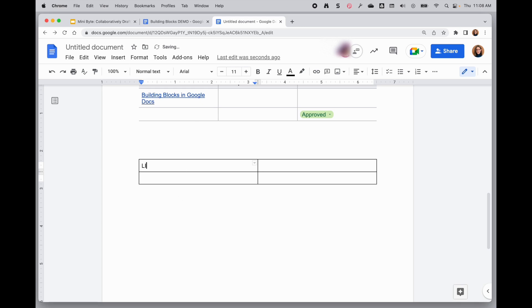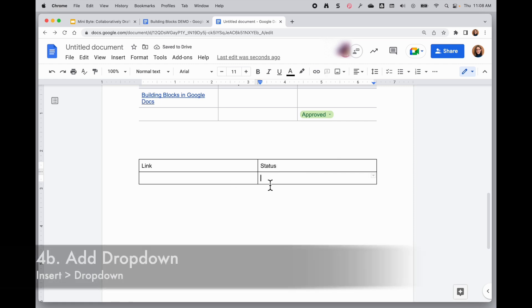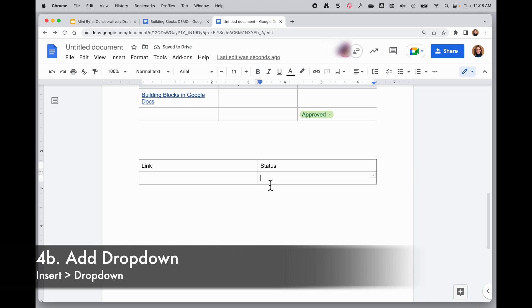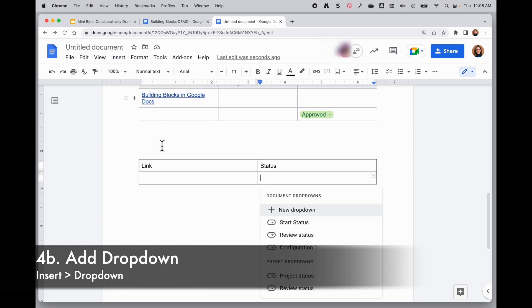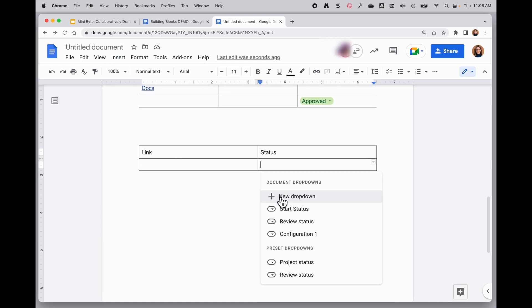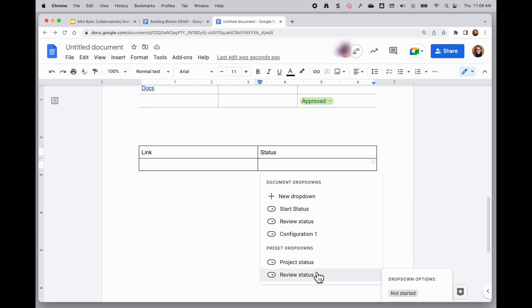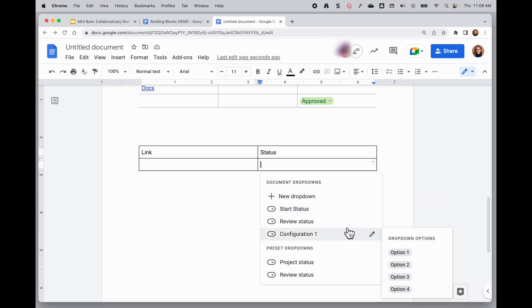So I'm going to go ahead and add headings here. I'm going to say the same thing kind of before, link and status. And you can add dropdowns of your own to this. So to do that, I'll put my cursor where I want it in the table. So click insert and there's a new dropdown option in the insert menu. When I click on that, I can choose any of the configurations that are pre-created for me. These presets or anything I've created in a doc before or I can create a new one.